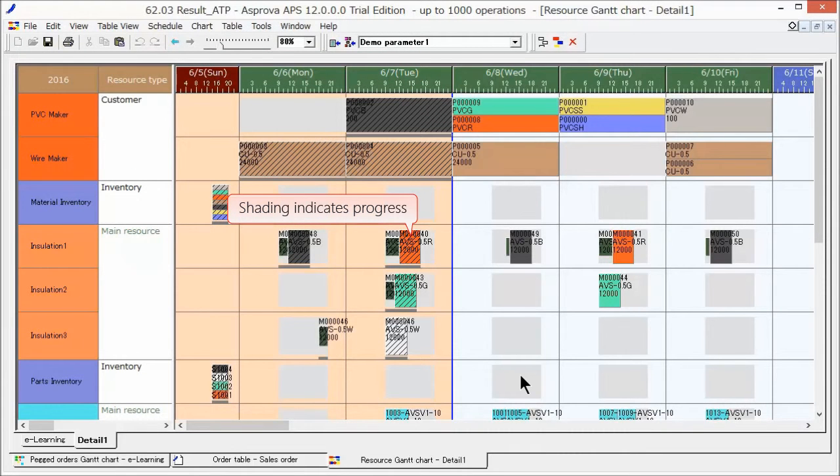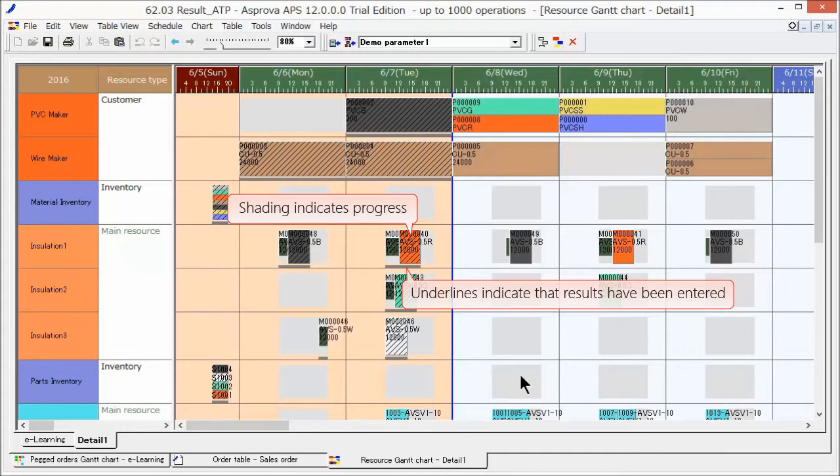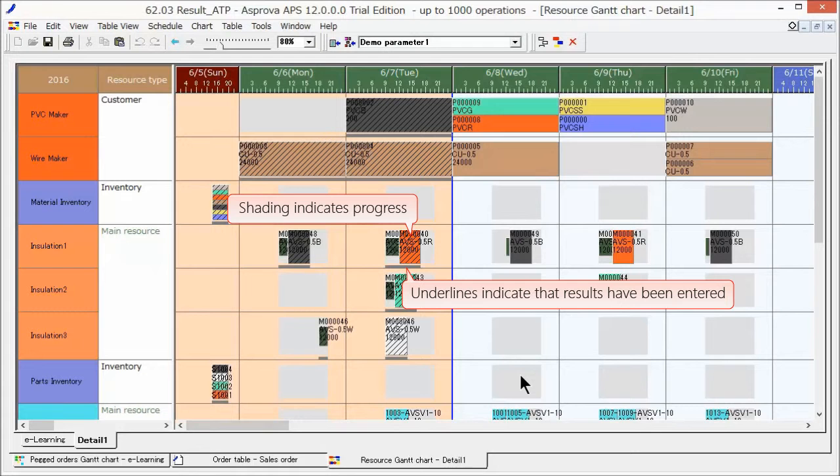In addition, the bars are shaded. Shaded bars indicate progress, and bar underlines indicate that results have been entered.